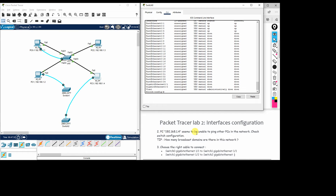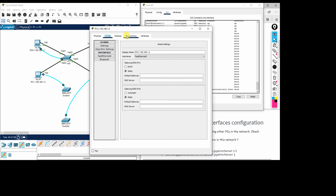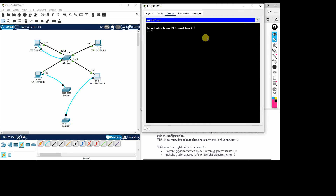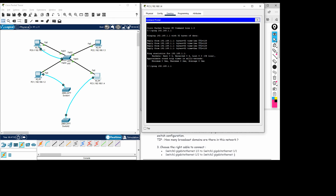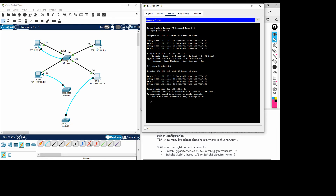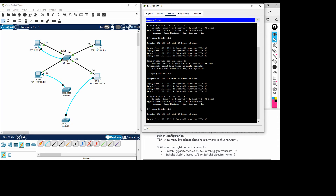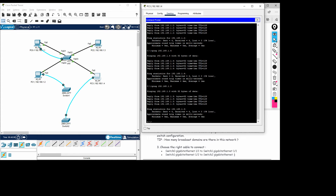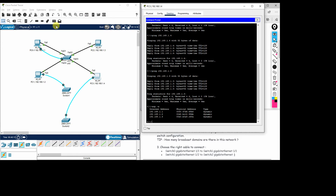Moving to the second task: we check from PC4 by going to the command prompt and pinging the other PCs. We ping 192.168.1.1 — it is reachable. We ping 1.2 — it is reachable. We ping 1.3 — also reachable. All four PCs connected to the switch are pingable and reachable. Running 'arp -a' on PC4 shows ARP entries for 1.1, 1.2, and 1.3.